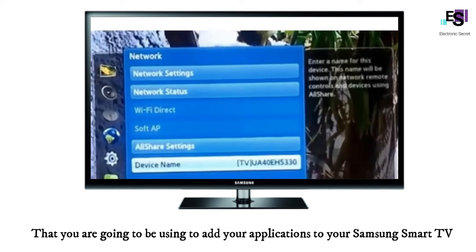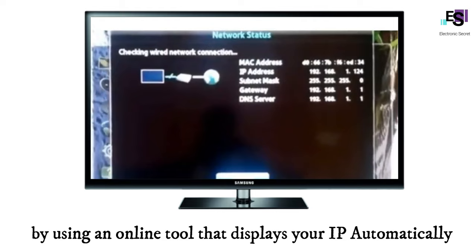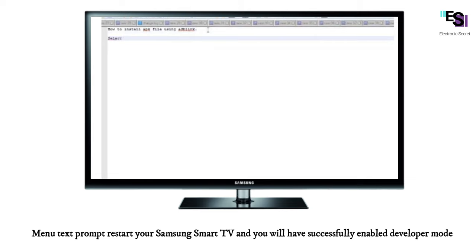You can find your PC's IP address in the network settings on your PC, or by using an online tool that displays your IP automatically. Once you have found your IP address and entered it, when prompted restart your Samsung Smart TV and you will have successfully enabled Developer Mode.